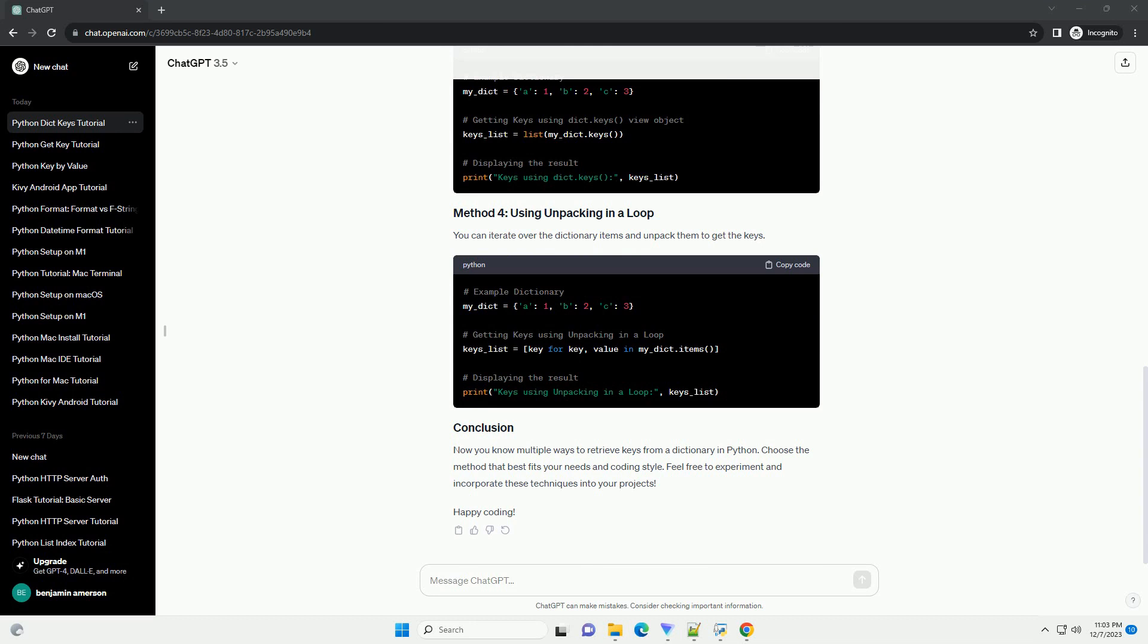Now you know multiple ways to retrieve keys from a dictionary in Python. Choose the method that best fits your needs and coding style. Feel free to experiment and incorporate these techniques into your projects. Happy coding! Chat GPT.